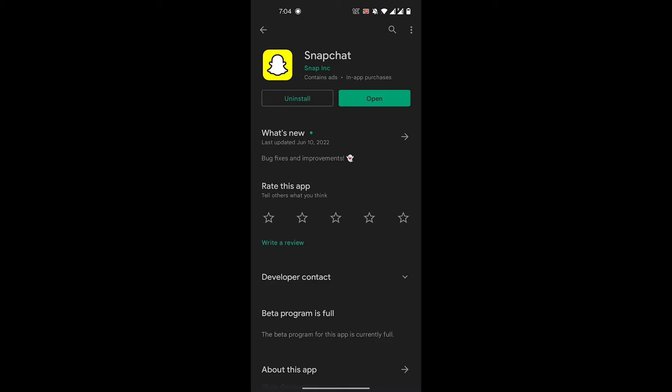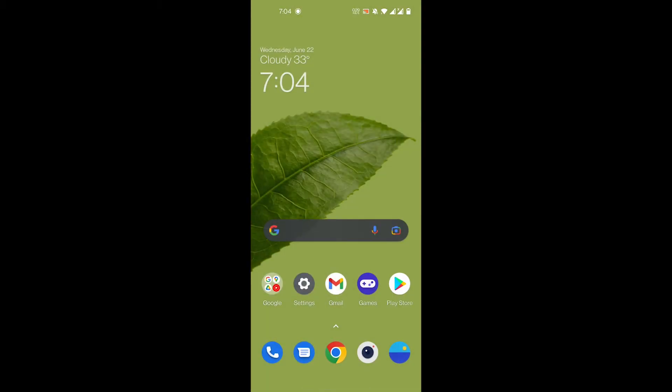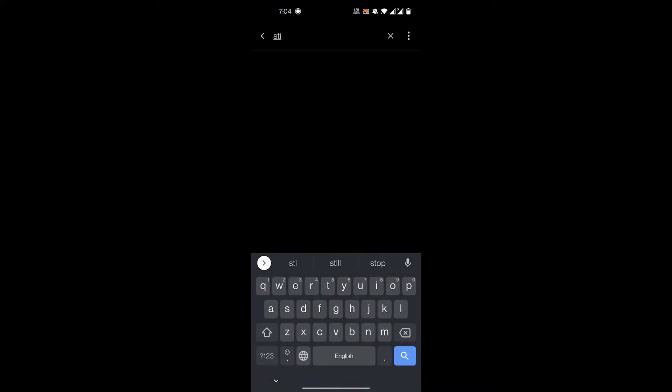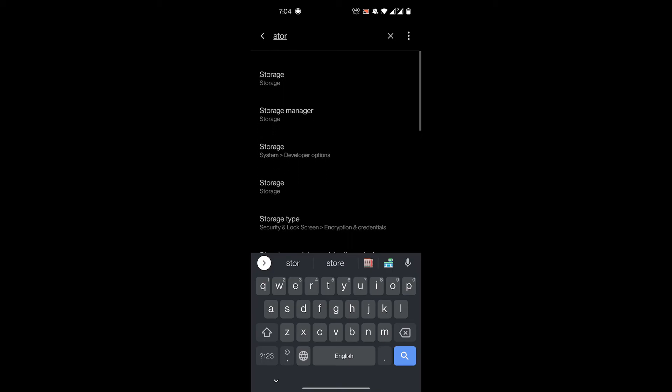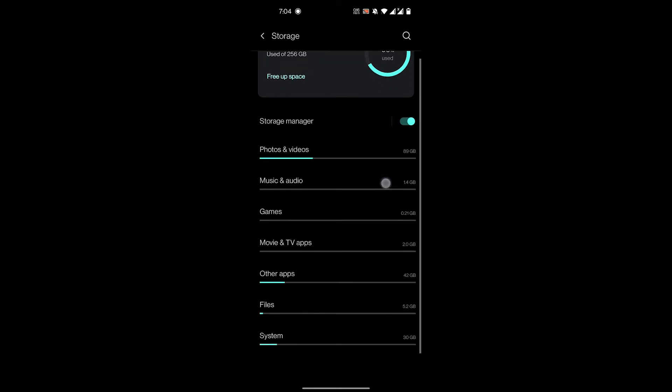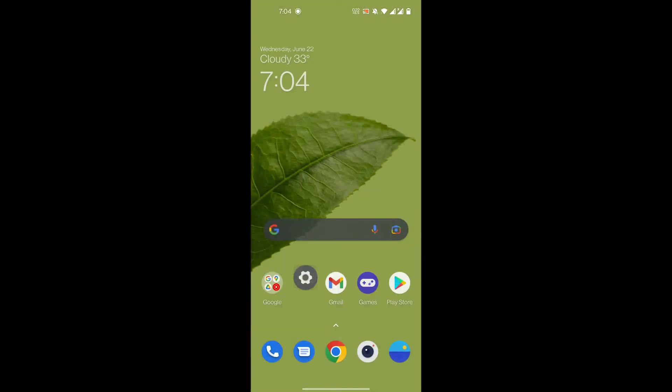Then what you can also do if the problem's still not solved is go to settings and here you will search for your storage settings. If your phone does not have enough storage, then you will not be able to access the memories because they won't be saved to your phone. So you need to make sure that there's enough storage in your phone to store the data that Snapchat wants to store.